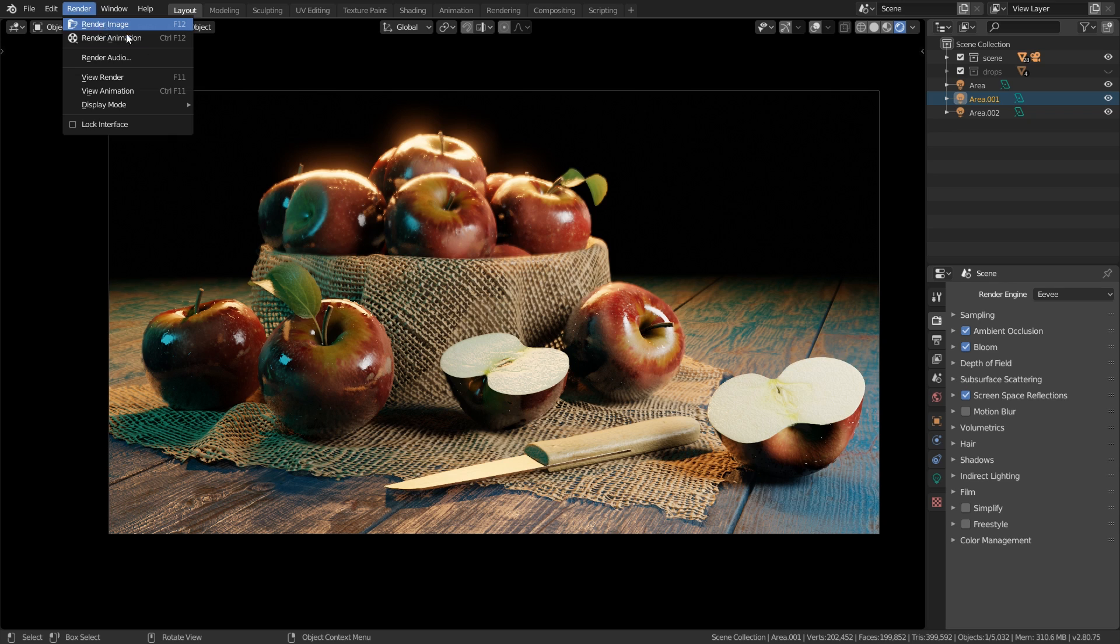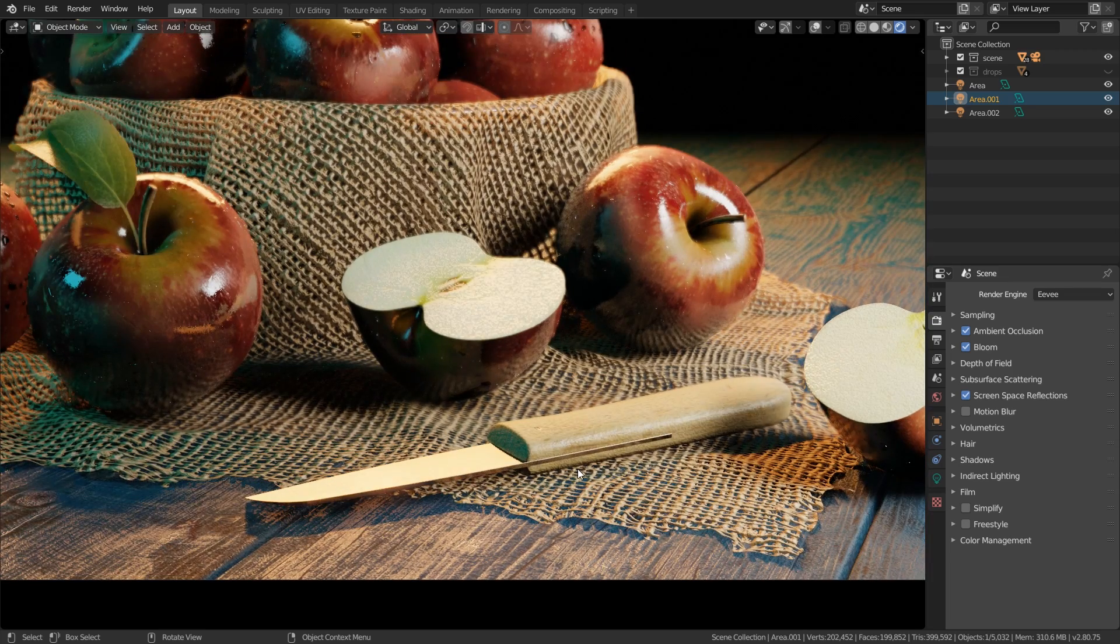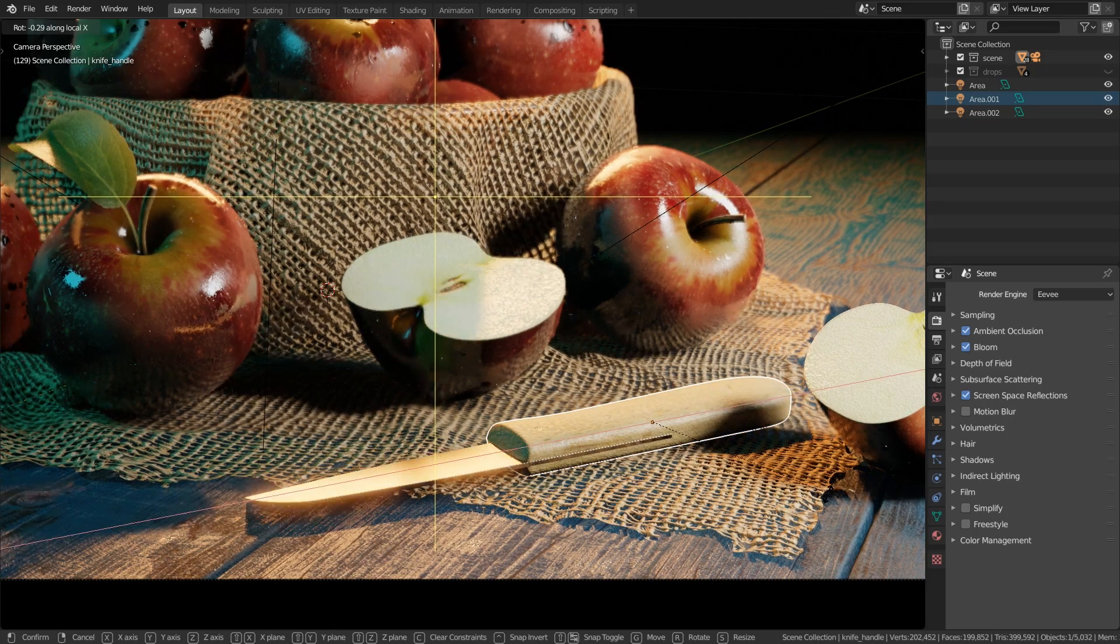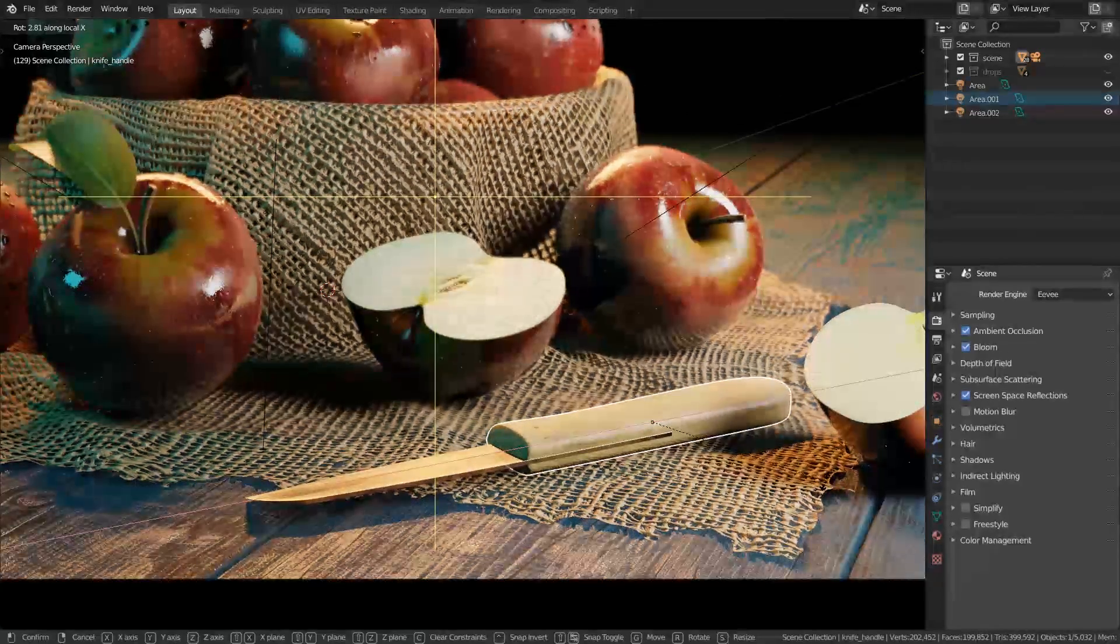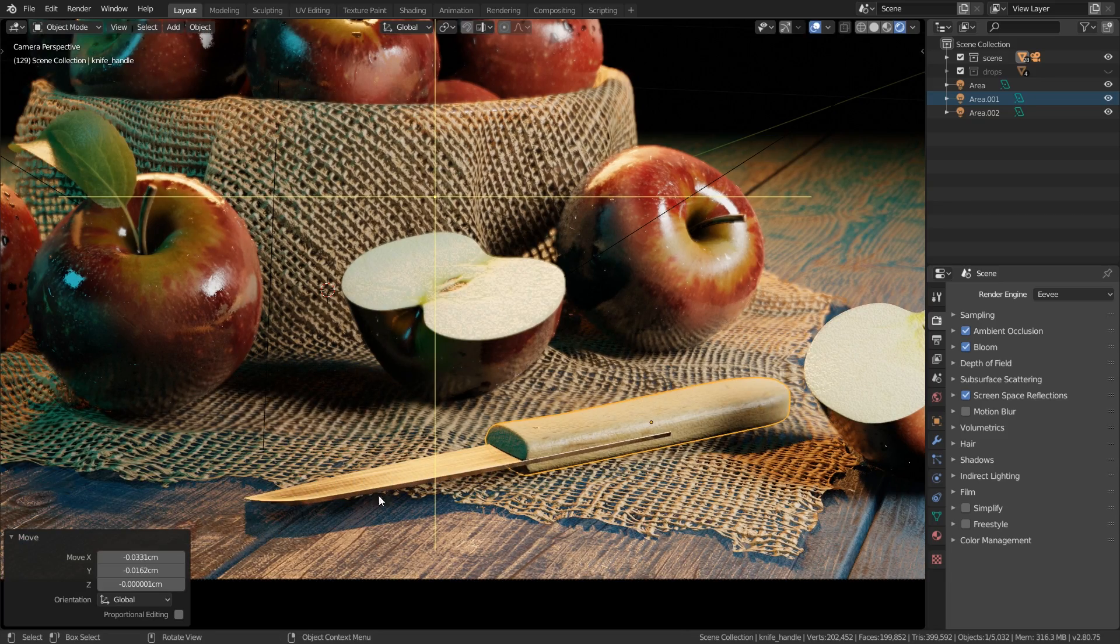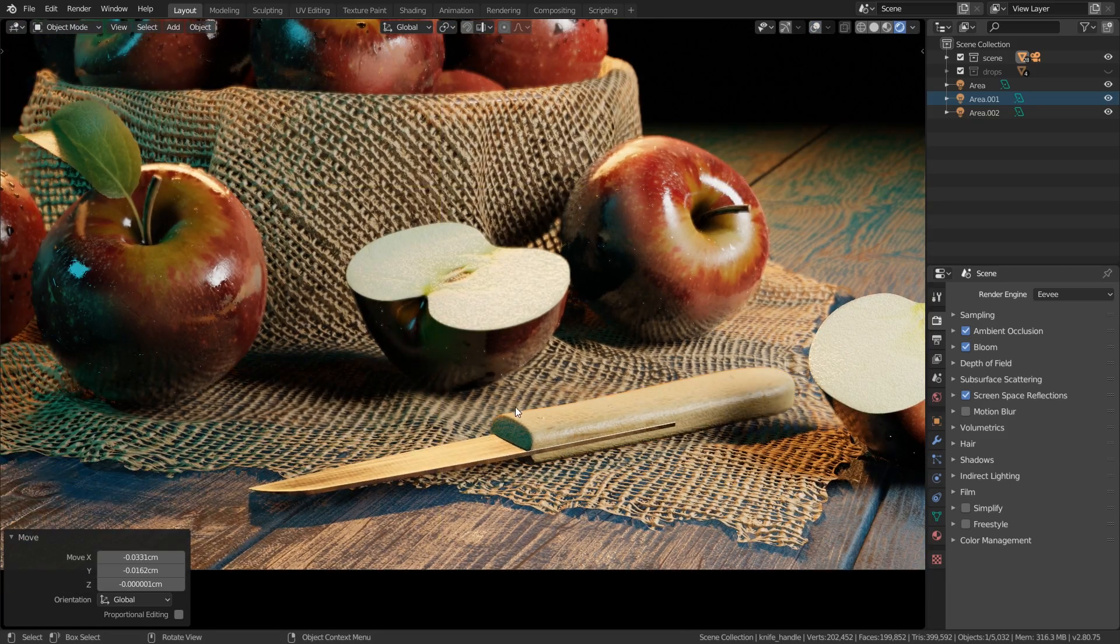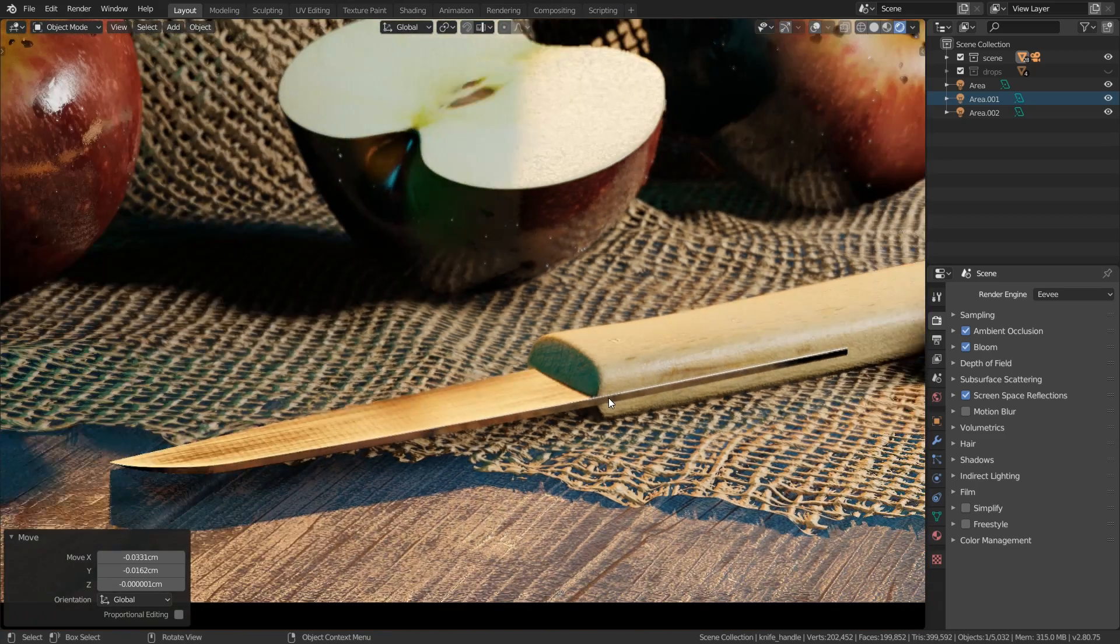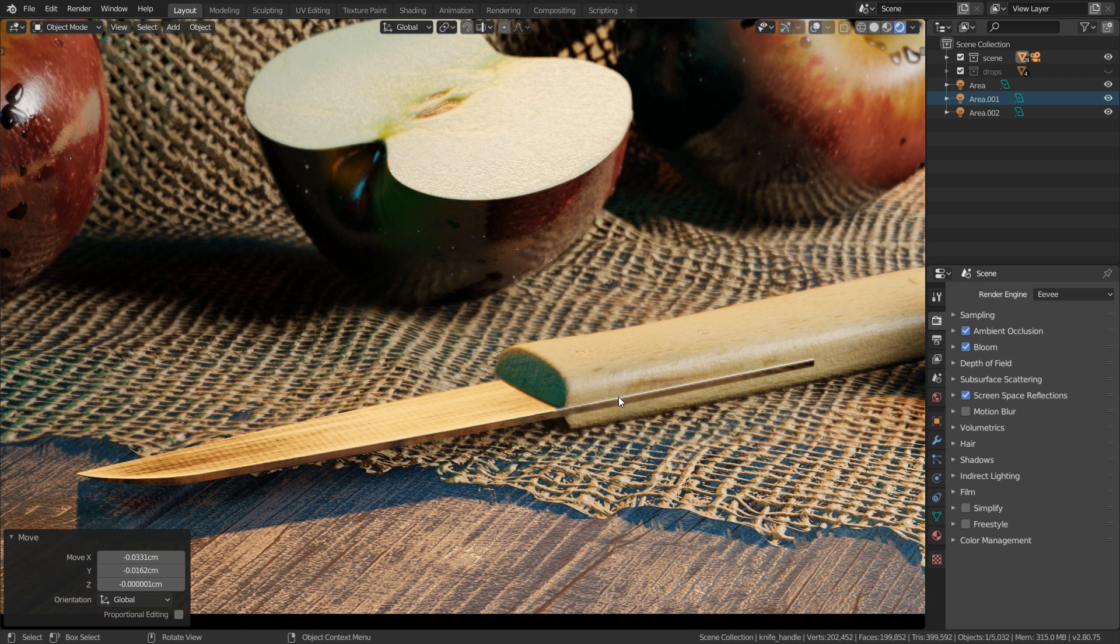Before we render the image there are three small things we have to change. First of all the blade of the knife just appears in one color, so what I would do is select the handle, we can enable the viewport overlays, press R, X twice for the rotation and rotate this just a bit so that we can see the structure here. And what I just realized when I zoom in here is that the knife is a bit out of focus.